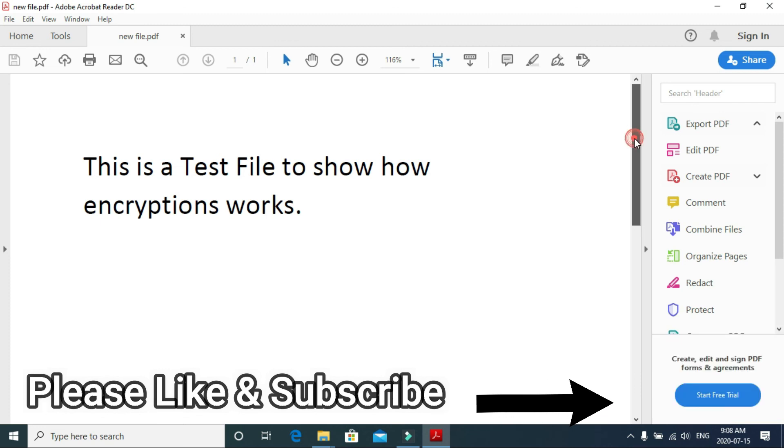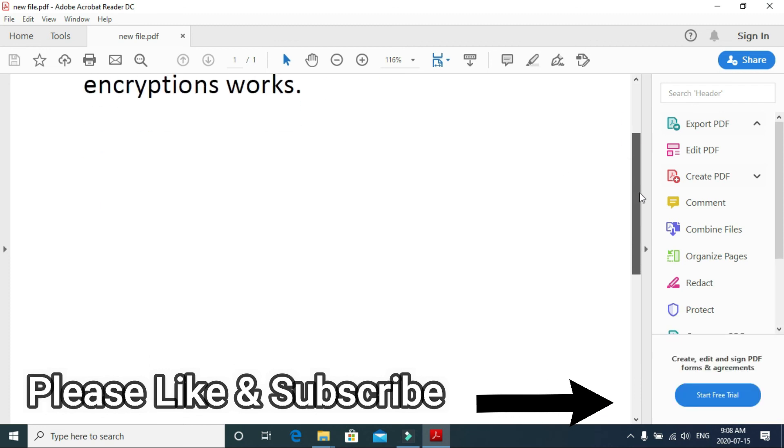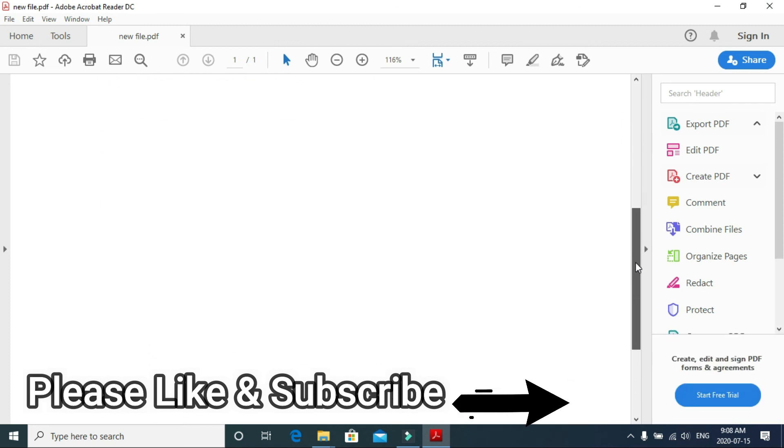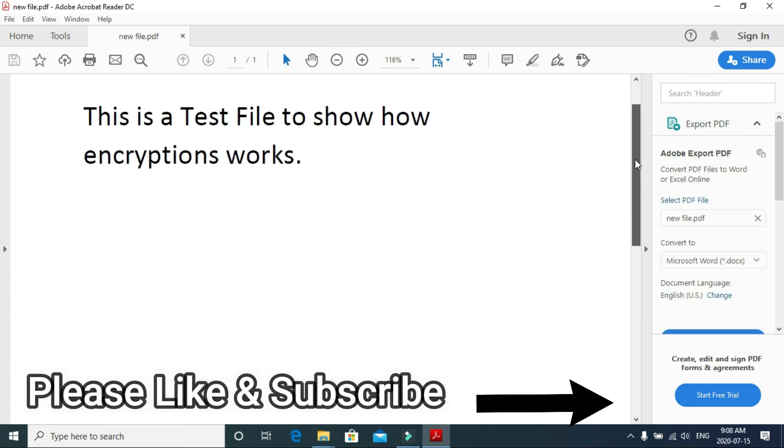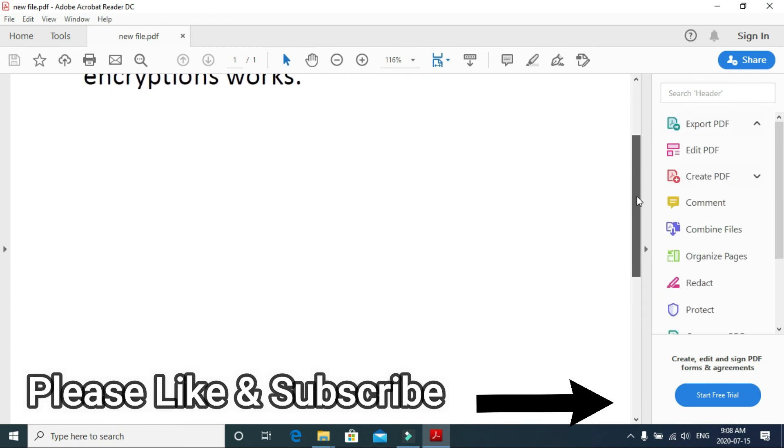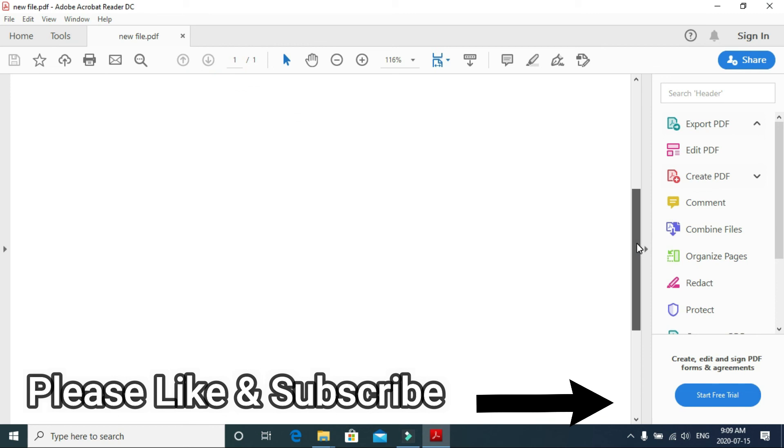If you like the video, please press the like button and subscribe to my channel if you'd like to see more videos, tricks, and hacks like this. Thank you!